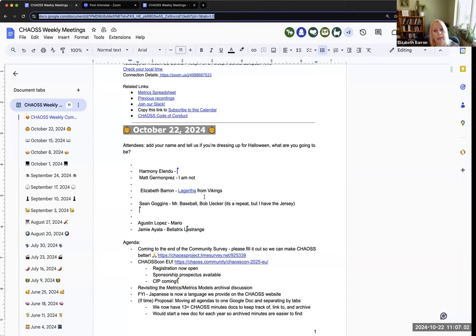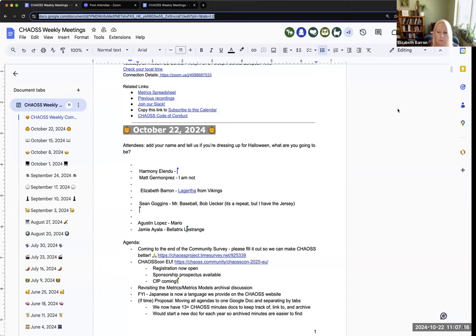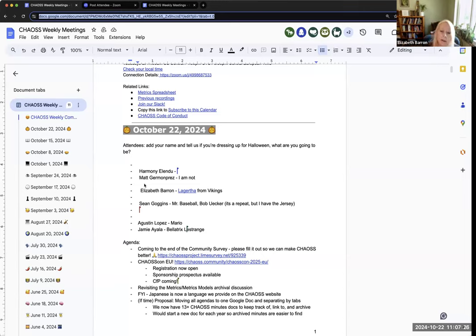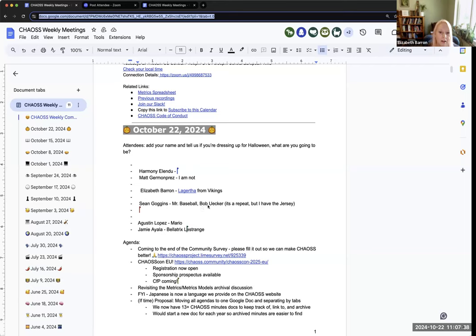This is a meeting that is under the Chaos Code of Conduct, just so everybody knows. For those who don't know, if you haven't read it, you might want to go do that. What else? We don't care if your cameras are on or off. We're really pretty casual here, and we just want you to feel comfortable and that you are happy and having a good time here at Chaos.